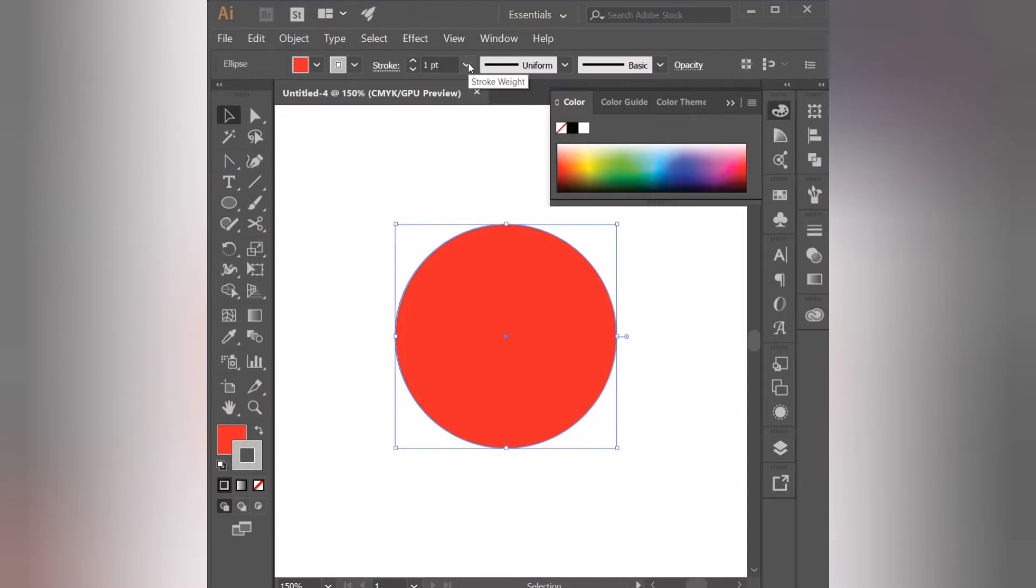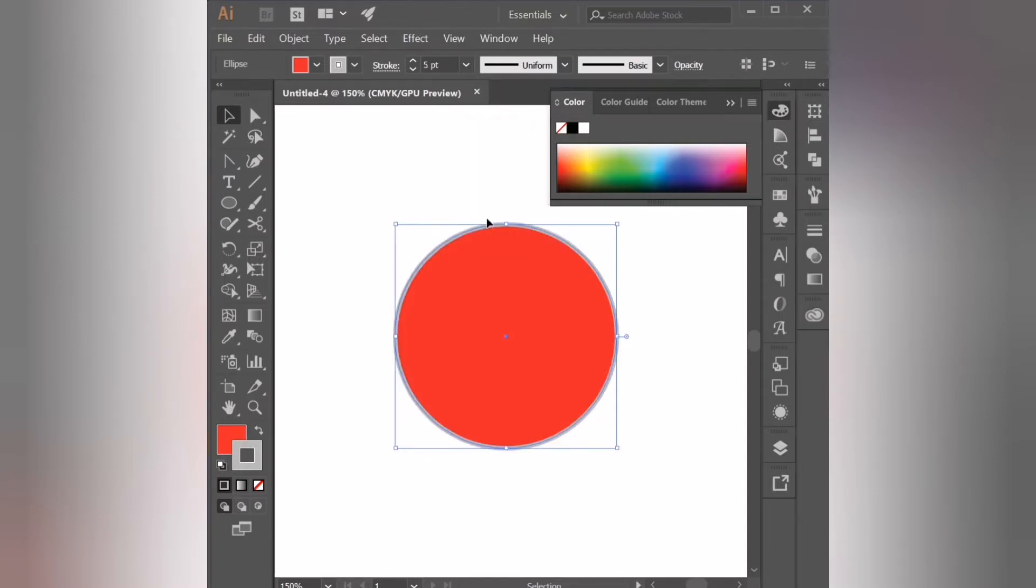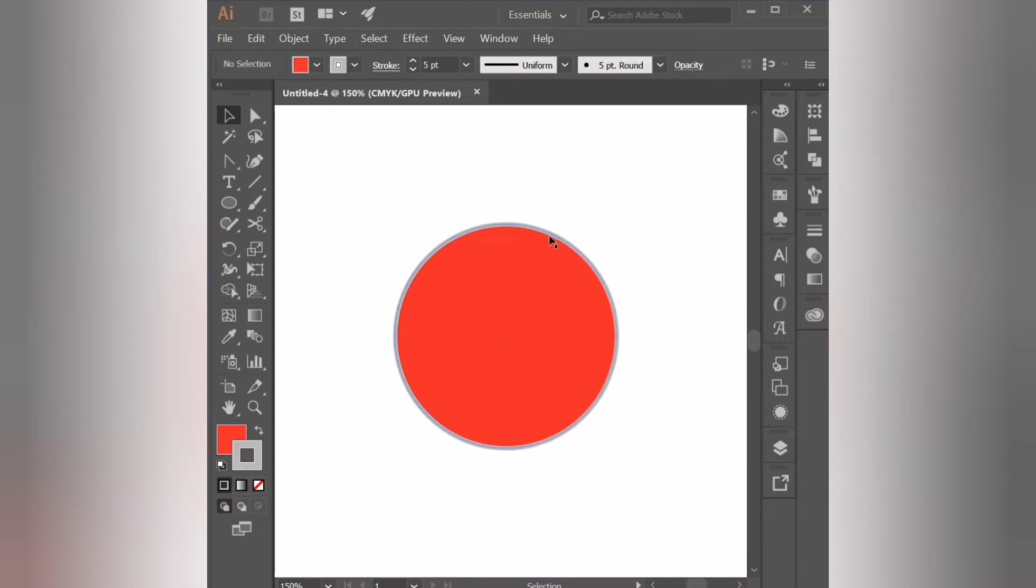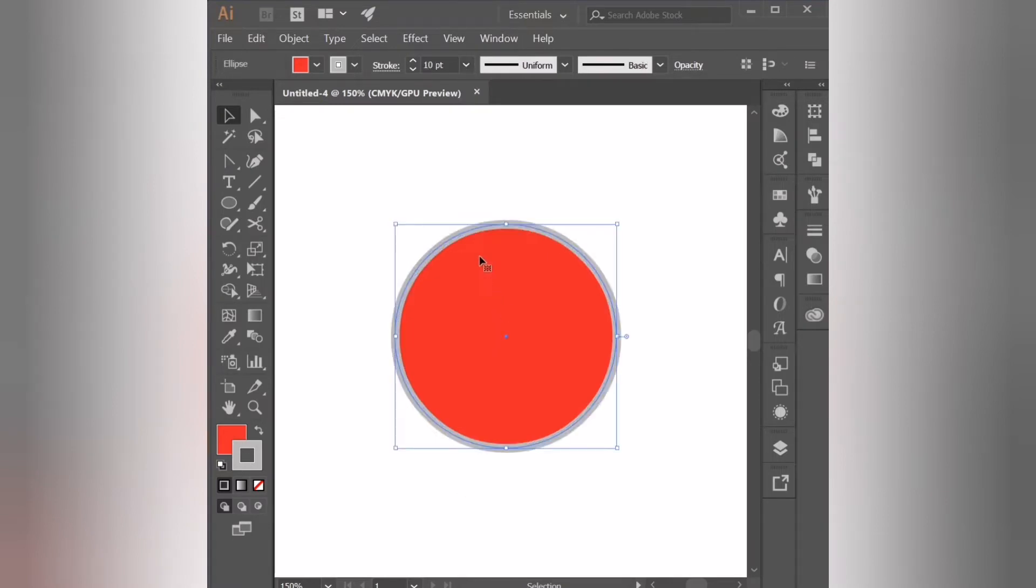Now select the shape and go to the top bar where it says stroke, and here we can select how thick we want our stroke line to be. So first I changed it from 1 to 5. Now I'm going to select the circle and change it from 5 to 10 points.